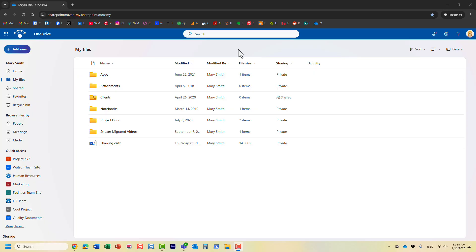Hello, this is Greg from SharePoint Maven and in today's video I would like to show you how you can restore your own OneDrive for business.